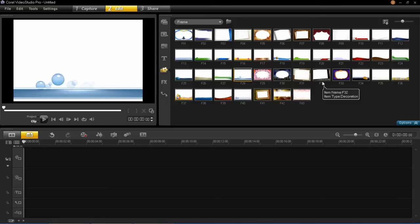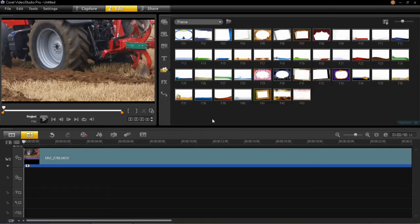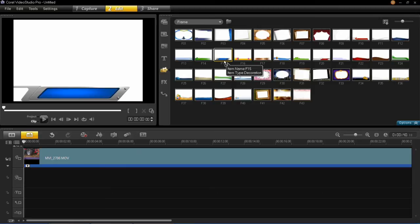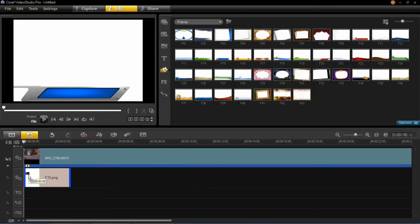Now there's loads to choose from and you need to find one which will suit your project. So when you've chosen the right one for your video all you have to do is left click on it, drag it and drop it into the overlay track.